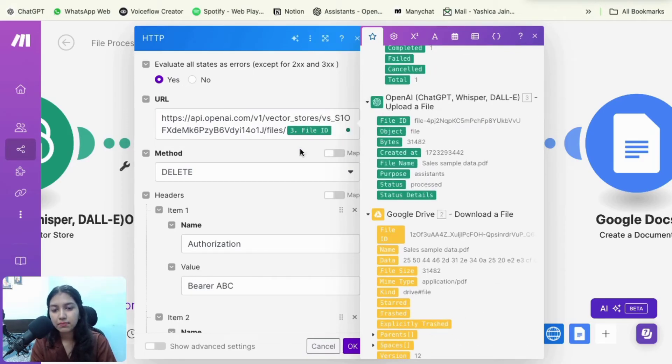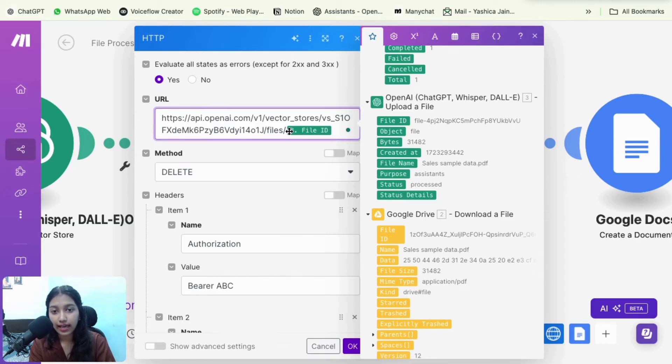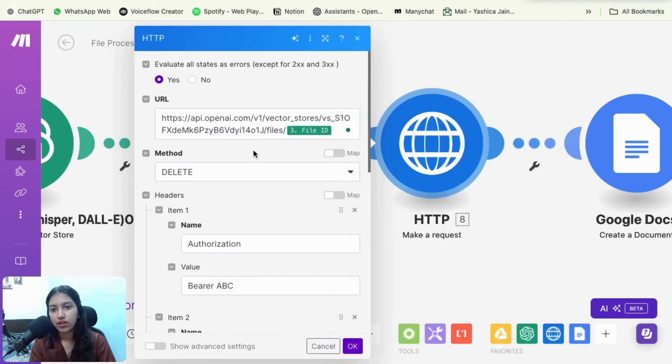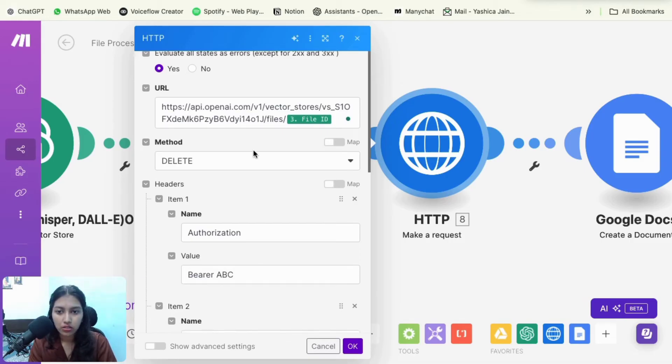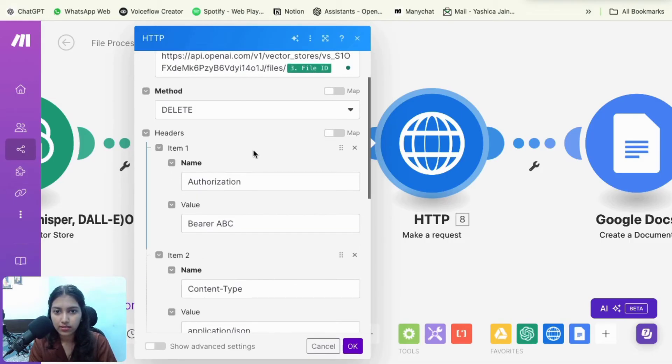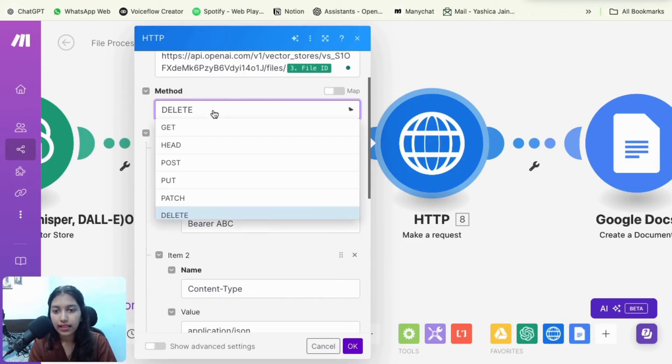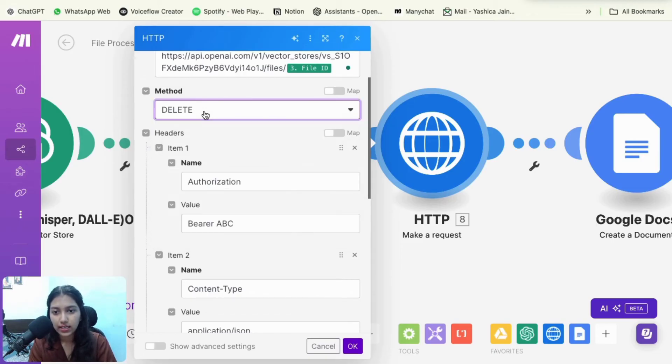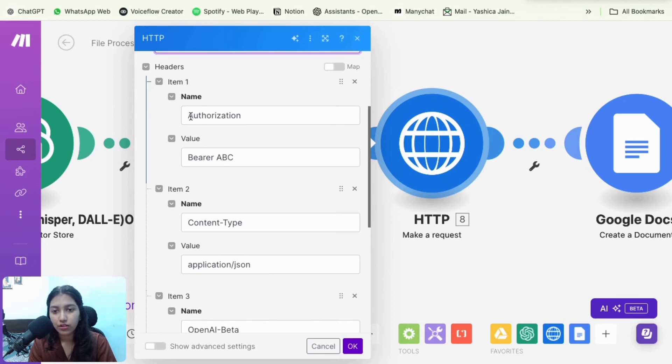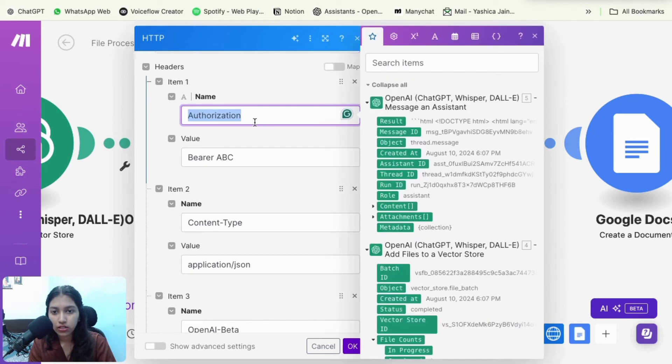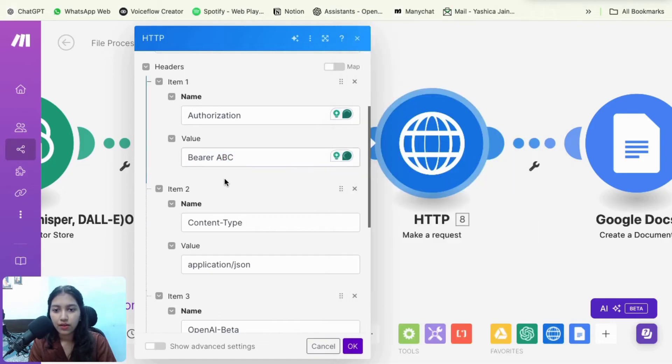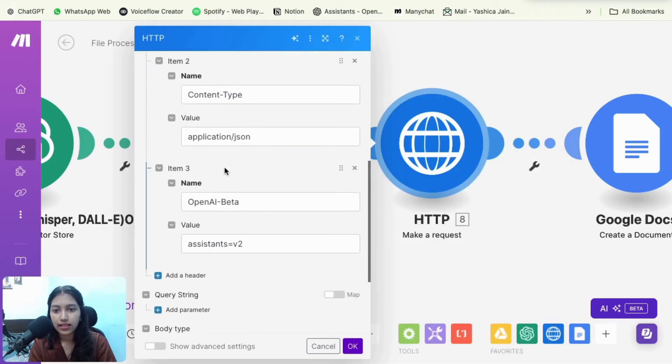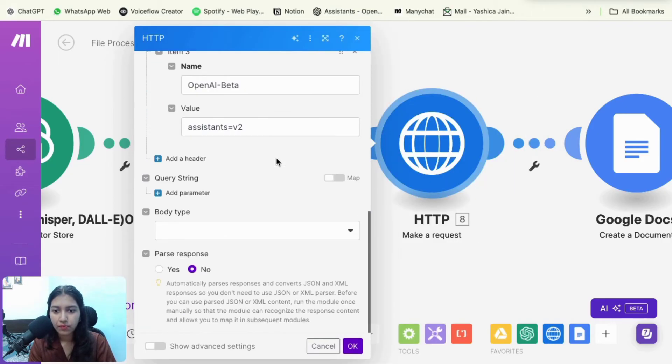So you have to select this. So it basically means that it is going to delete this file from the vector store so that the GPT cannot access it in the next few runs. So that's how it works. Again, it's completely optional. And then the method is going to be delete and then authorization, then bearer. And here you have to add your OpenAI API key. Then these headers just copy it from the video and then just select no. And that's it. Everything remains blank.